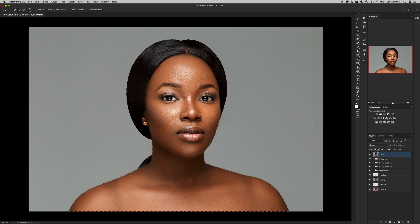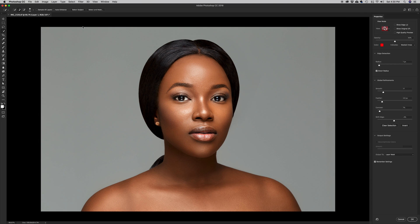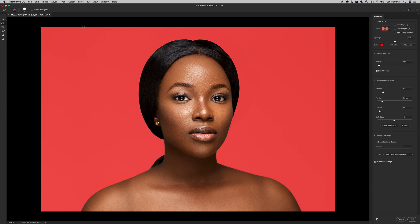You can see the marching ants all around the image — it means the subject is selected. I want to further check if it has done an accurate job, so I'll hit Select and Mask. It opens a new dialog box with more options to tweak the selection. Looking at the outline, Photoshop didn't really miss anything.